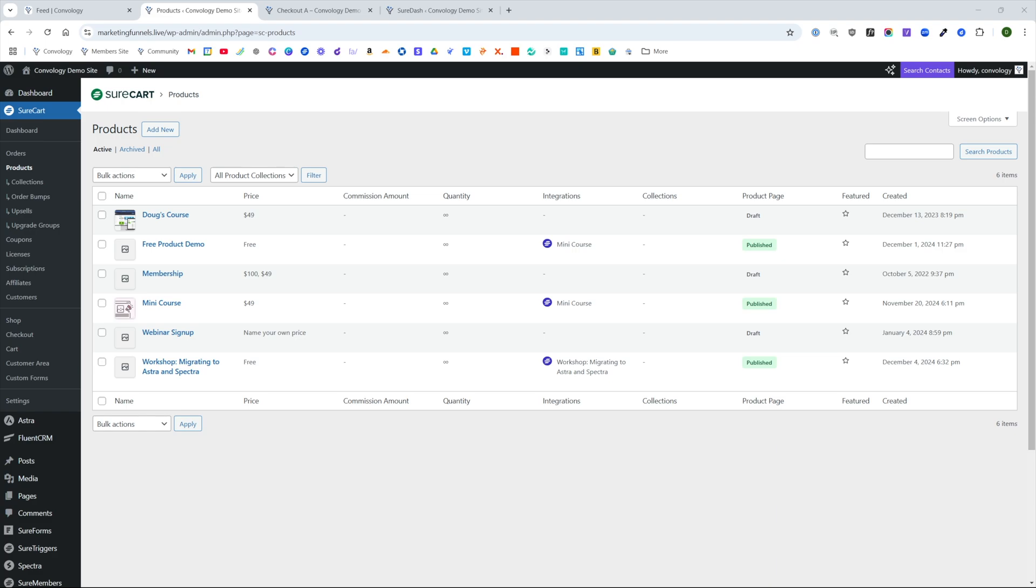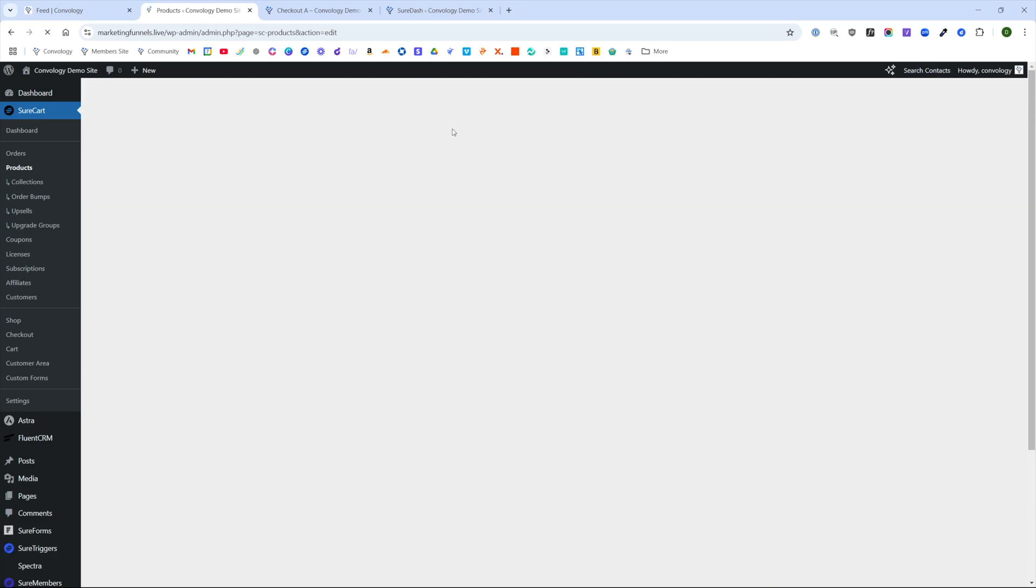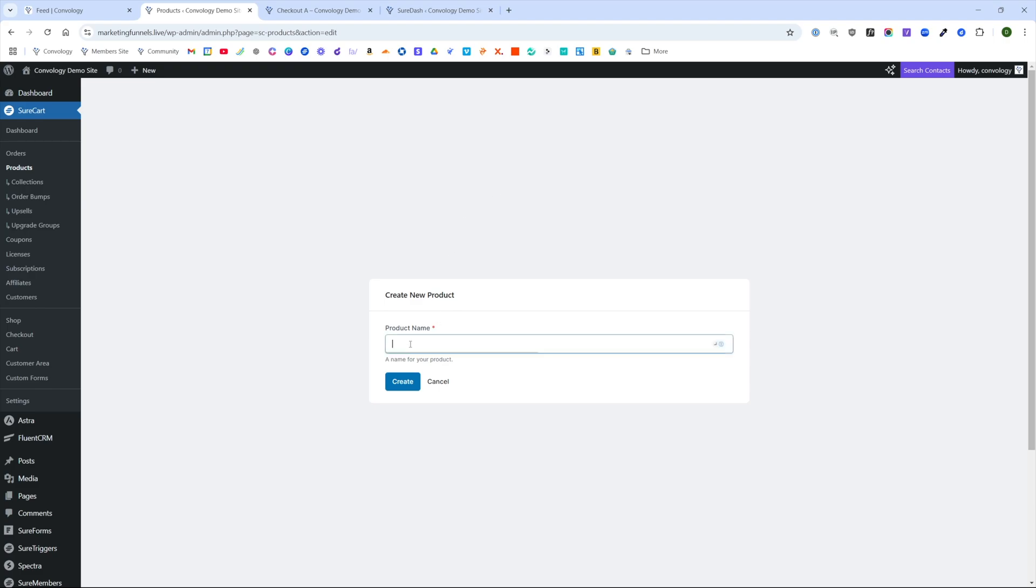We're going to get started by coming into SureCart. We need to add a product that we're going to be invoicing our customers for. In this particular tutorial, we're going to have a specific product with a specific price. I'll do another tutorial in the future about how to do a name your own price type invoice.